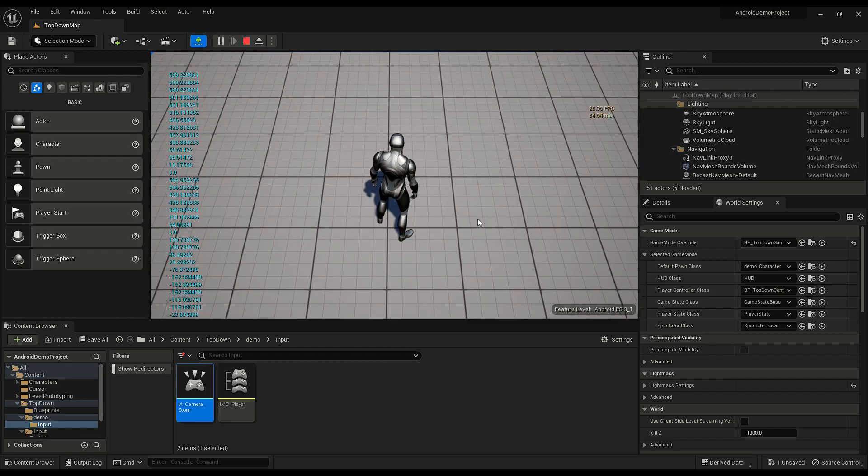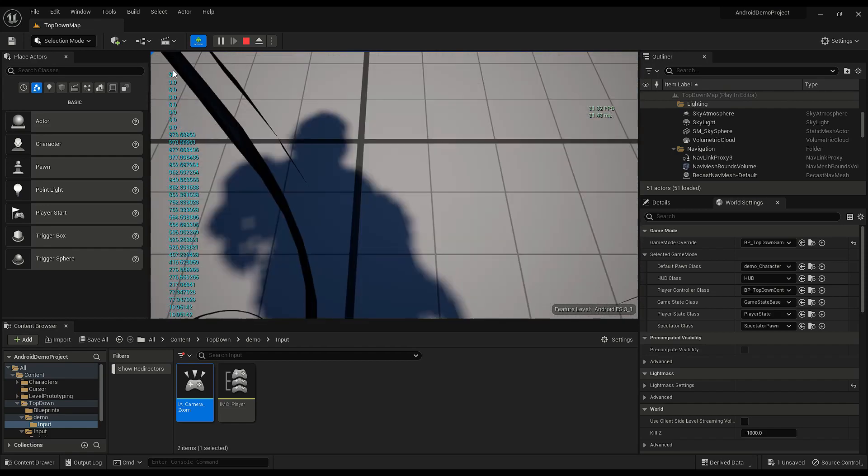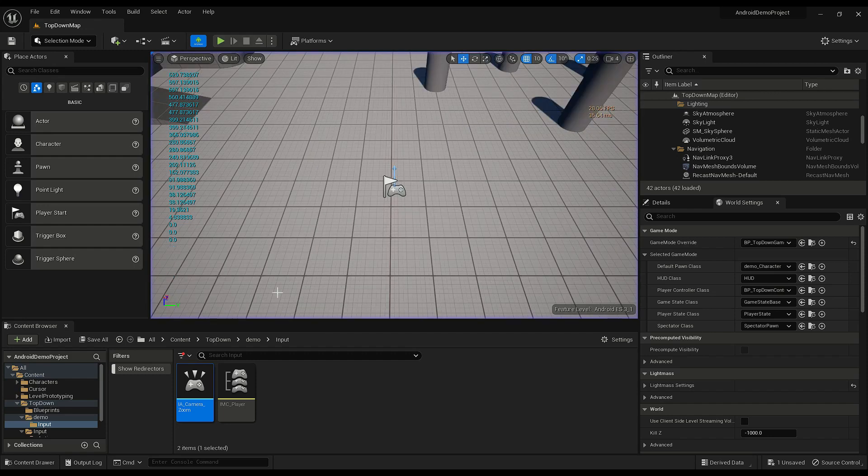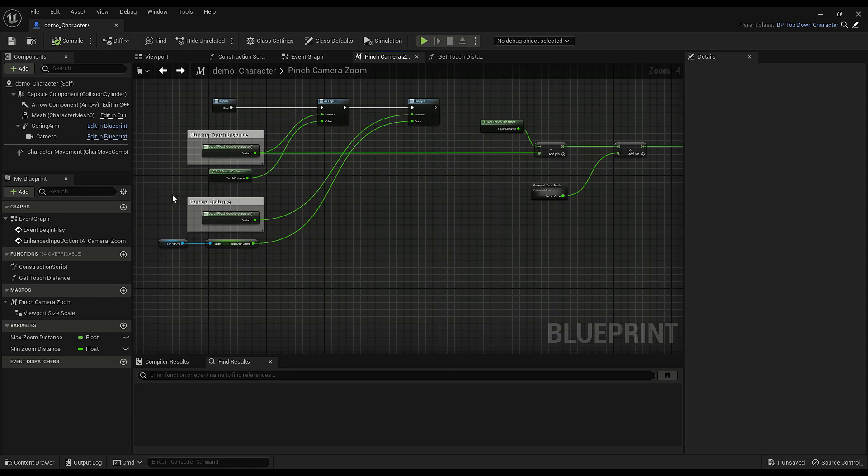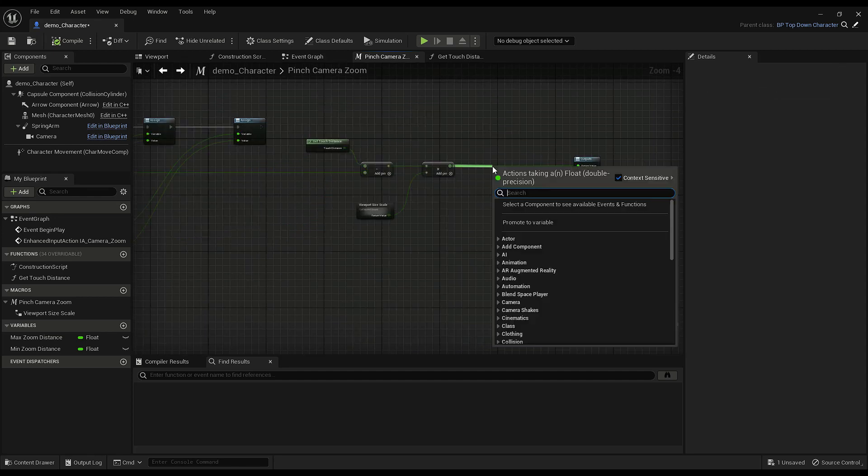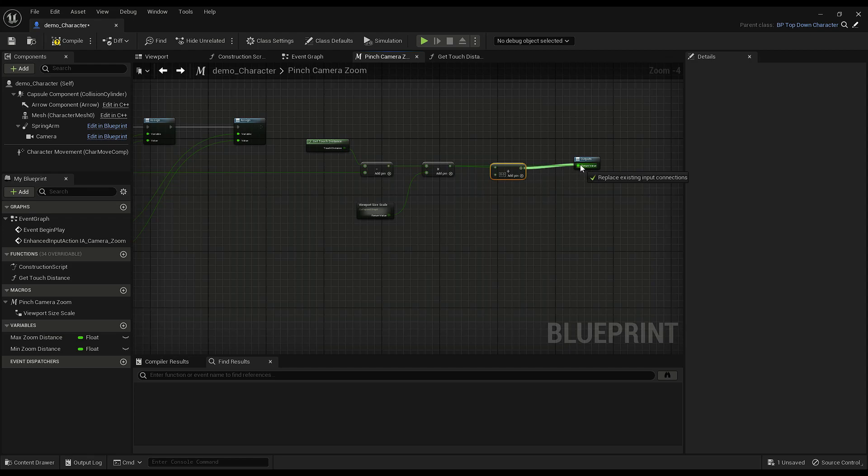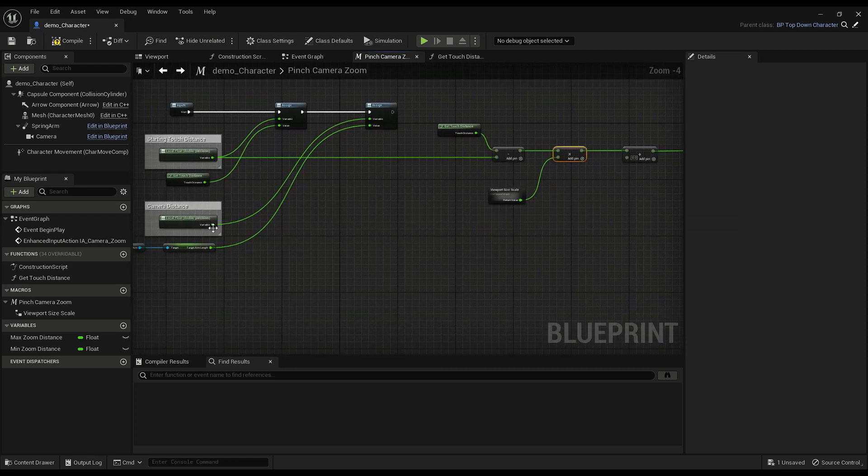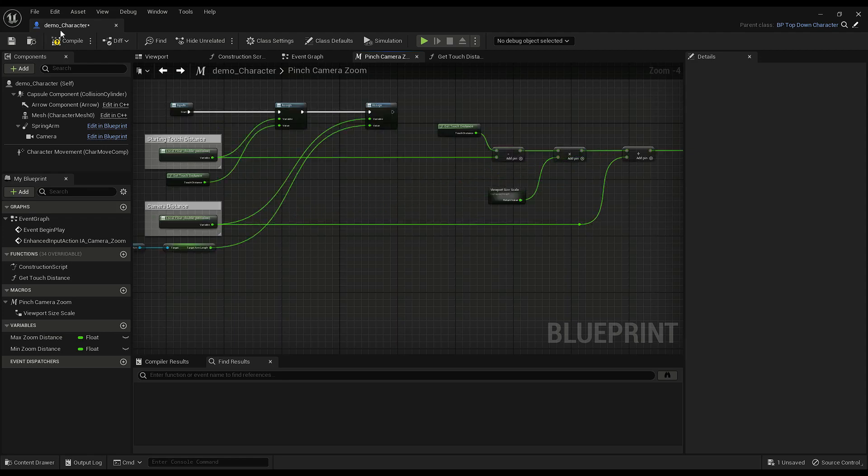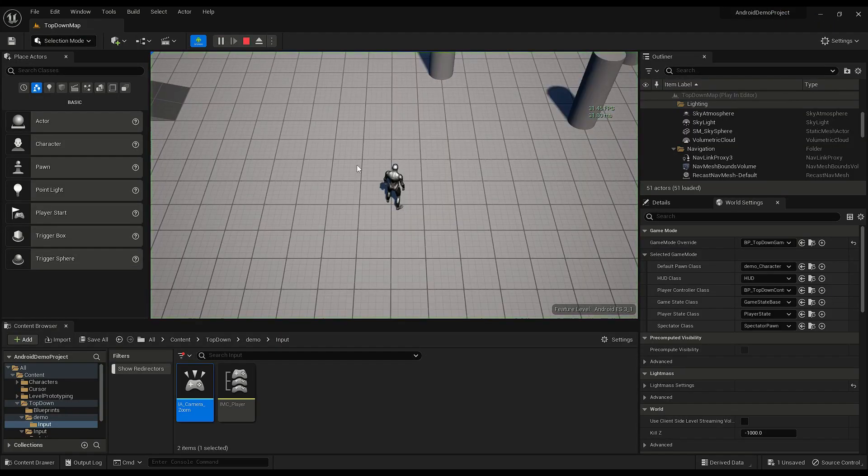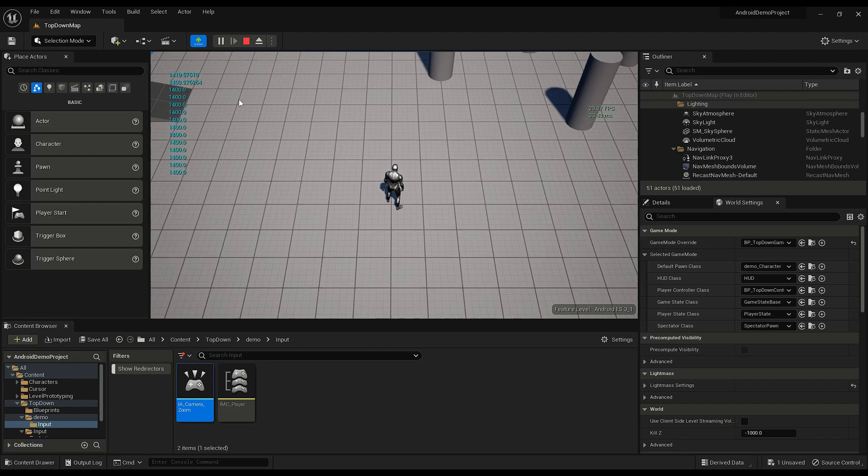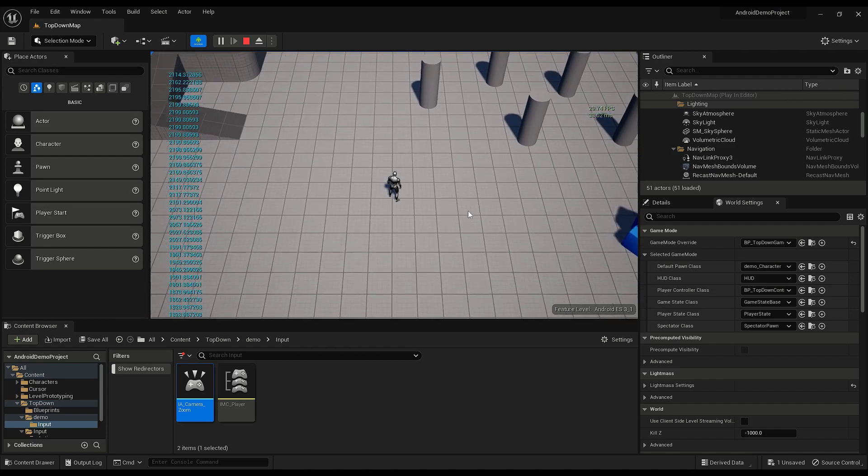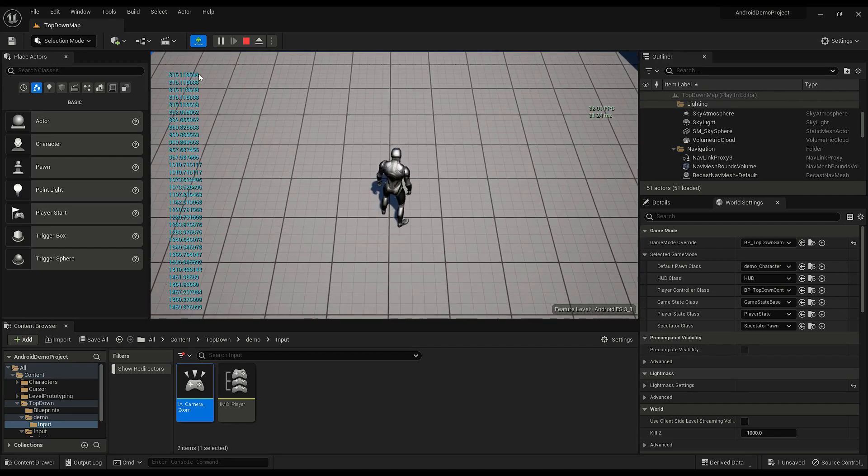Okay, so you see how it's snapping to zero every time? That's because we're not using this variable yet that we created, the camera distance. So it's saving the camera distance but now we have to add it. There, see that? Now it's remembering where the camera was.